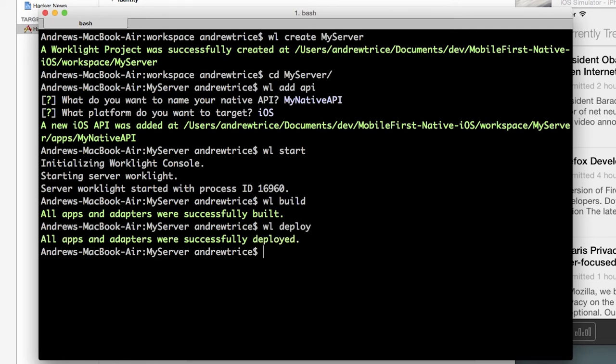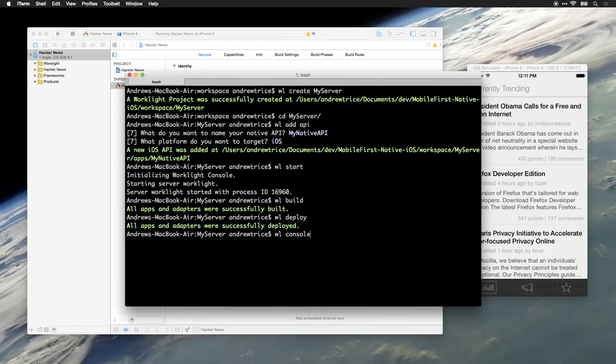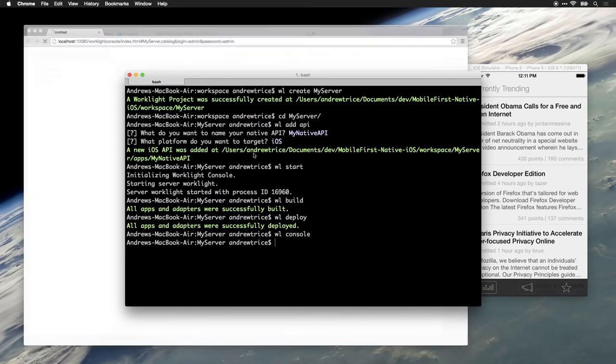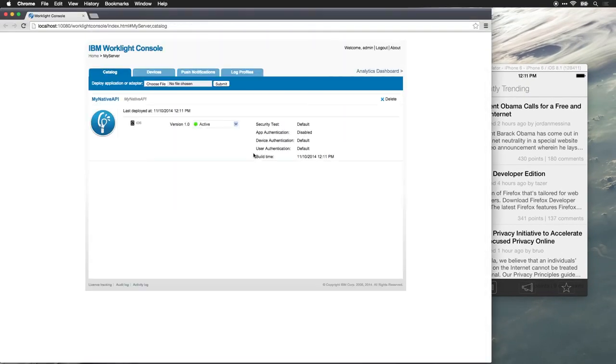Now that our WorkLite server project's been deployed, let's launch the WorkLite console just to make sure everything was deployed correctly. You can see here in my WorkLite console we've got my native API application, we can see it was last deployed, and we can see the status of it.